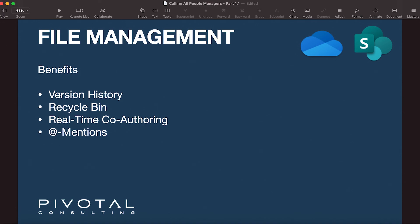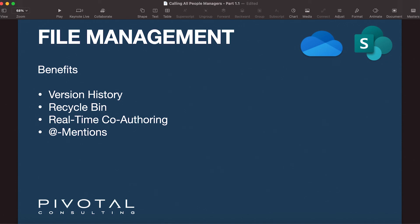Another benefit of having documents stored in the cloud is that you get real-time co-authoring of files. You don't have to worry about emailing files back and forth and trying to combine everyone's work into a single document. You can just share a link to the file to work on it with your team, and all changes are saved to the same file as you work. You can even have multiple people working on the same file at the same time if you really wanted.